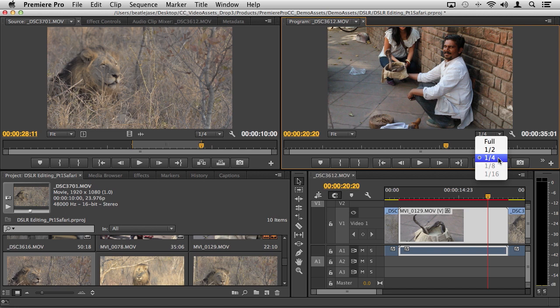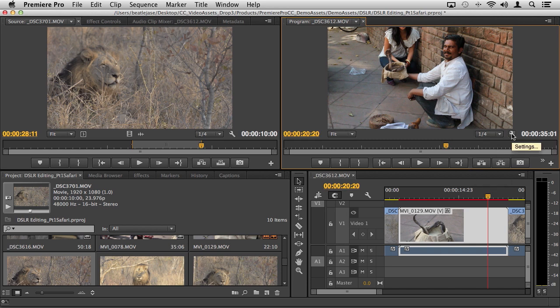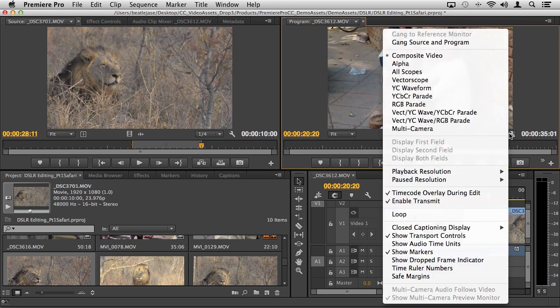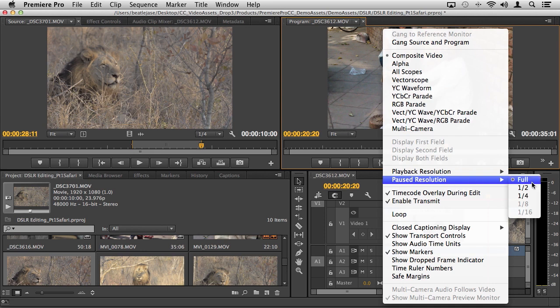If we go into our little settings icon here, you'll see that we also have a fractional pause resolution and here I have it of course all the time set to full. So when I pause or stop I can actually see every pixel as it was intended.